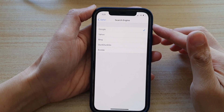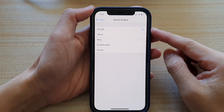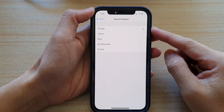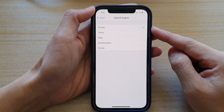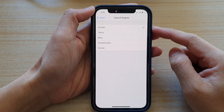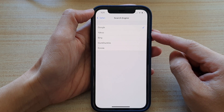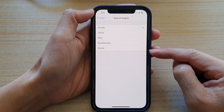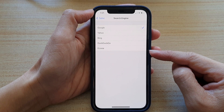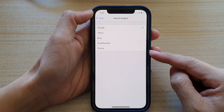Hey guys, in this video we're going to take a look at how you can set your Safari internet browser default search engine to Google, Yahoo, Bing, DuckDuckGo, or Ecosia on your iPhone 12 or the iPhone 12 Pro.